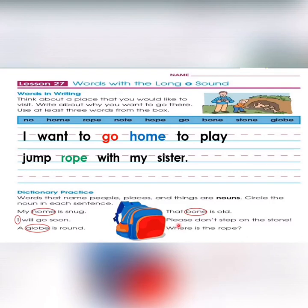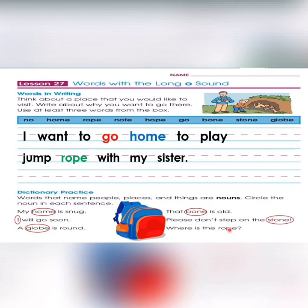In the fifth sentence: 'Please don't step on the stone.' 'Stone' is the noun for things — let's circle it. The last sentence is: 'Where is the rope?' Do you like jump rope? 'Rope' is also a noun for things.